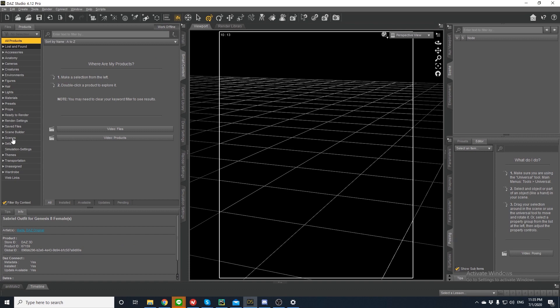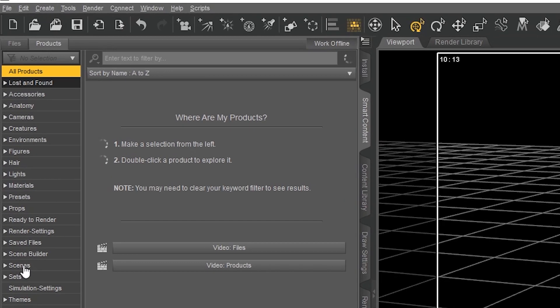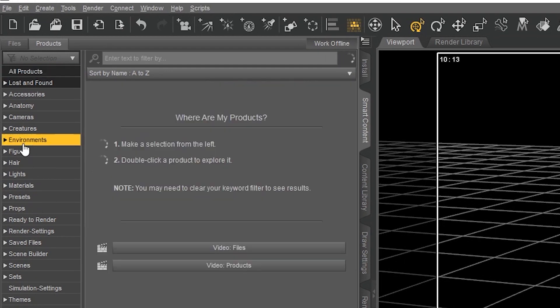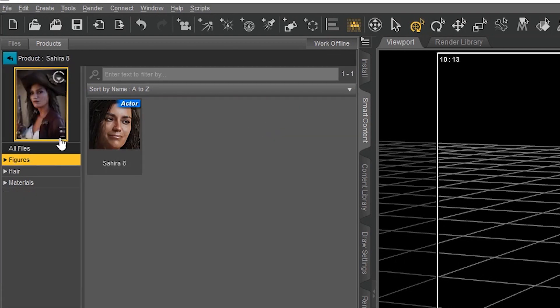First thing I did was bring a character into the scene. I did this by going to the Smart Content tab in the left-hand corner, clicking Figures, and then double-clicking on Sahara 8.